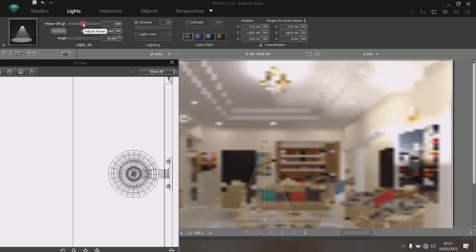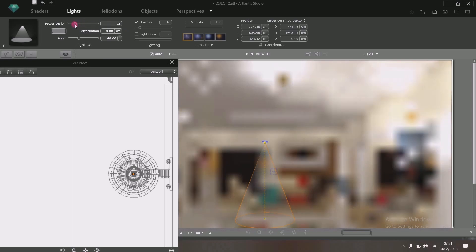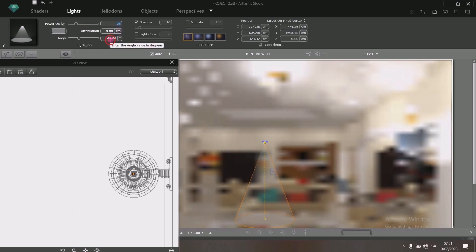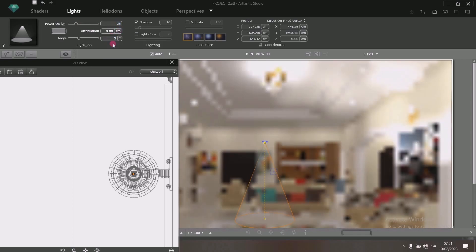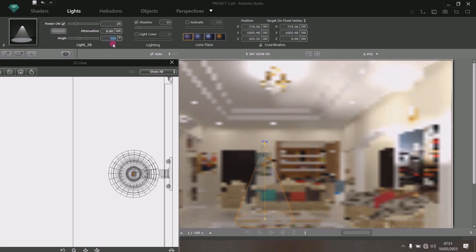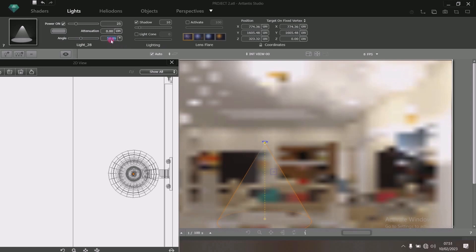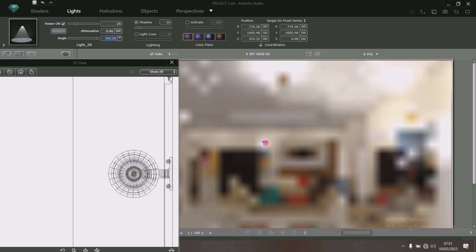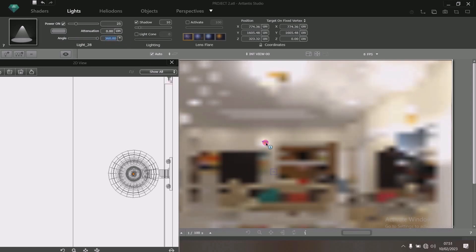What do you do? Drag this point down to reduce the intensity of the light. Let's make it 25 — the value of 25. Then change this value to 360. Type your 360. Can you see? It's glowing there.